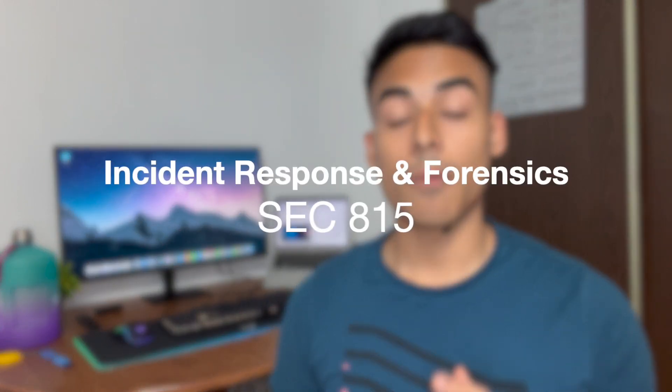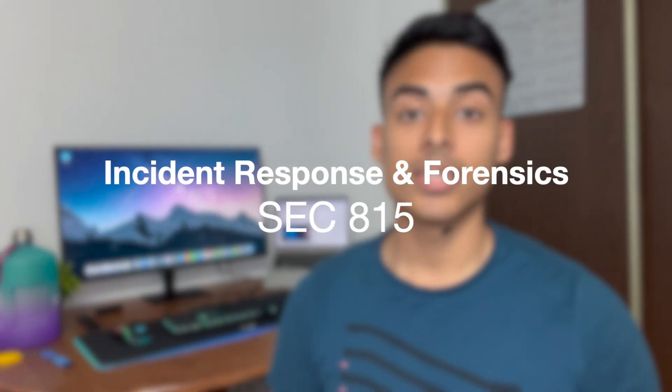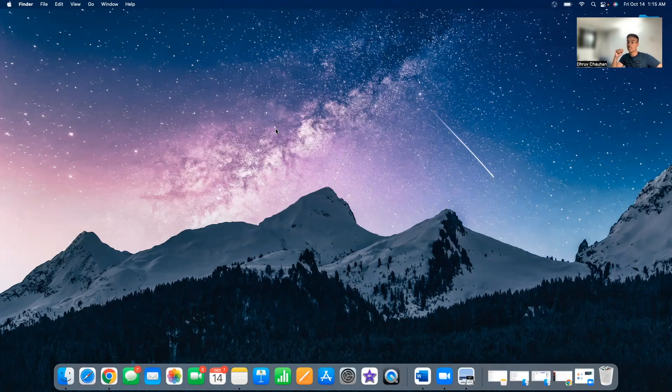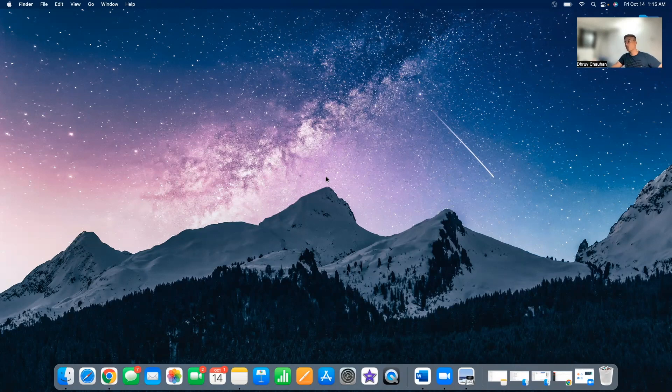What I'm going to be sharing in today's video is a very good course at Seneca called Incident Response and Forensics — the course code is SEC 815. This subject is one of the best because it goes in depth into hands-on cybersecurity tools and training. If you're in India and want to do a mini project, this is for you. In this first session, we are going to be installing digital forensic tools on our machine.